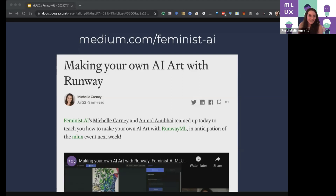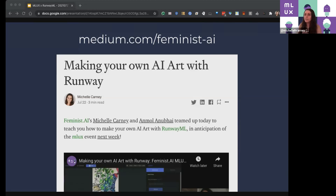Because we were doing this event with Runway, I was like, might as well just try it again. AI art makes it sound much more approachable than GANs or deep neural net stuff and style transfers. So we actually did a tutorial with Feminist AI with Anmal, who's on the line as well — she's one of the organizers for MLUX — about how to make your own AI art.